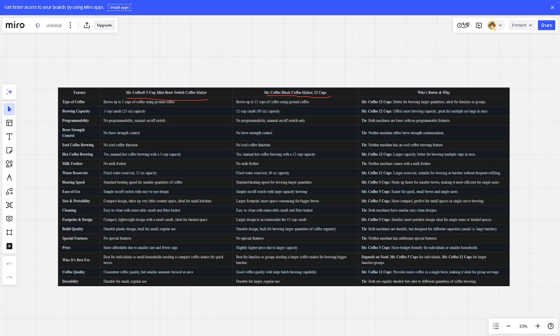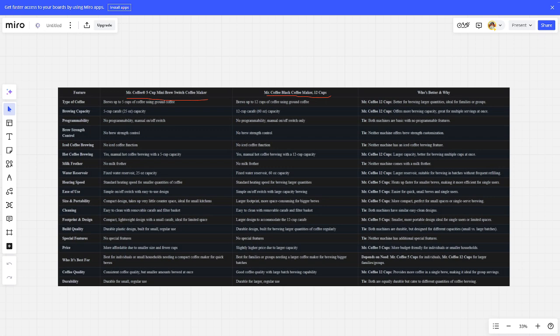So let's start. Type of coffee: 12-cup is better. Brewing capacity: 12-cup is better. Programmability: it's a tie.